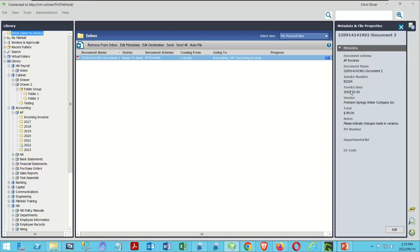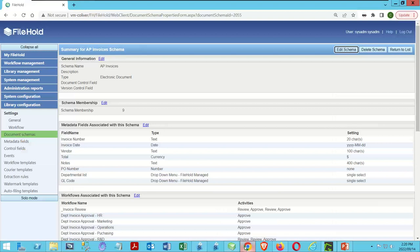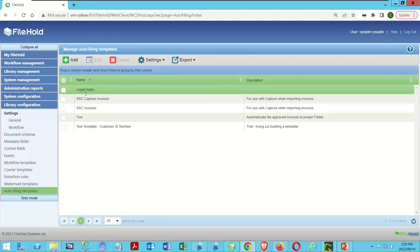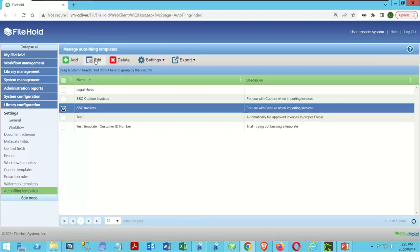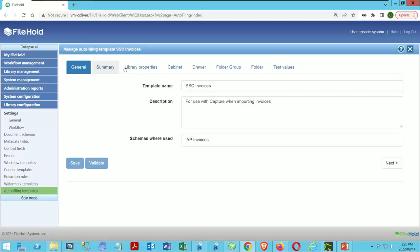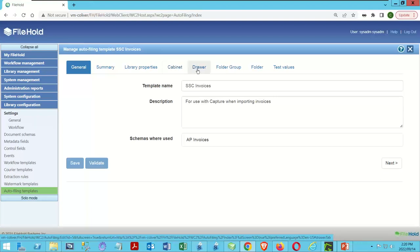Let's do a couple of different iterations and I'll show you how to hone this out. We're going back into the web client, into autofiling templates, selecting SSC Invoices, and editing it. Now we're going to make some changes. The cabinet should always be Accounting and the drawer should always be AP — those aren't changing. But we want to change the folder.